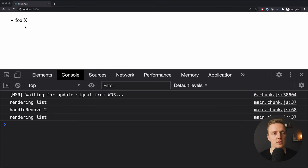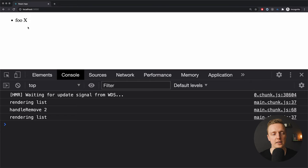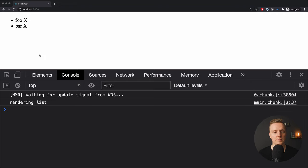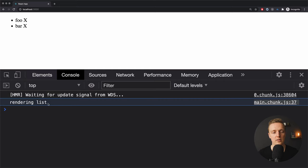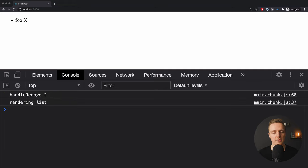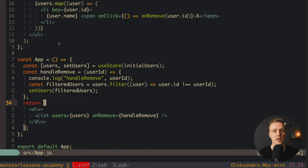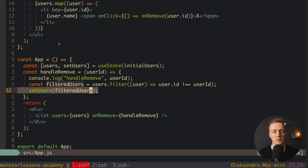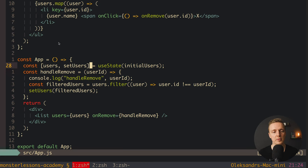Let's check if it's working. Clicking the cross — as you can see the element is gone. Here's the interesting thing: on first render we have the console log 'rendering list'. When I click the cross we get 'handle remove' — that's fine — and then 'rendering list' again. This is completely normal because this is a child component, and when we change the state our App component and child component re-render.